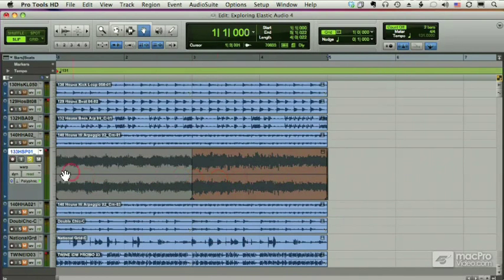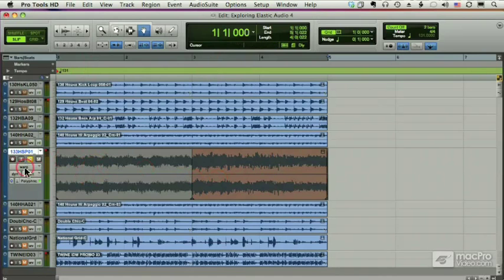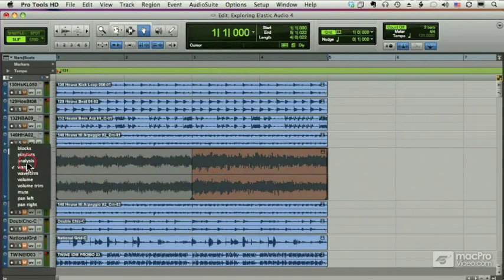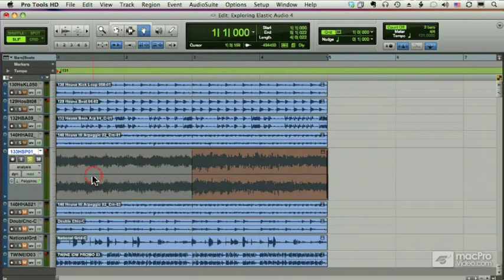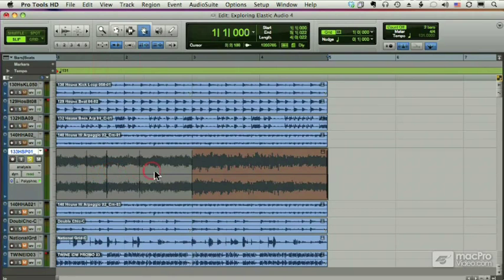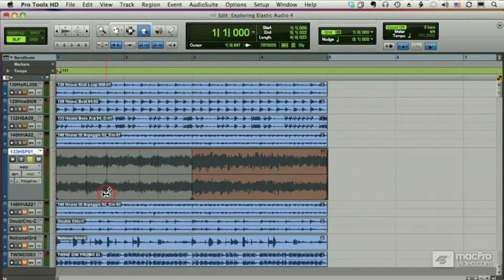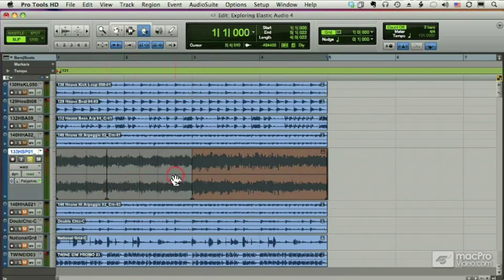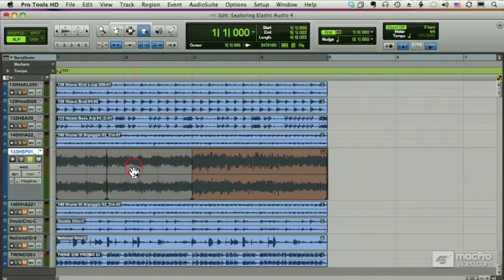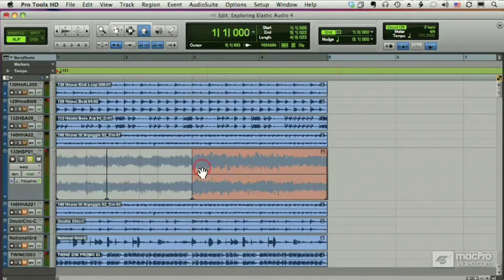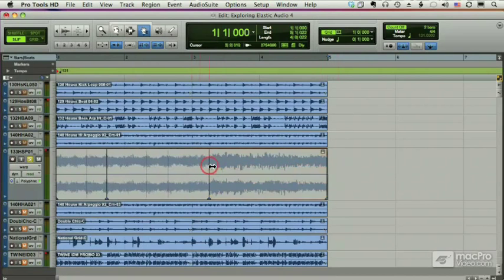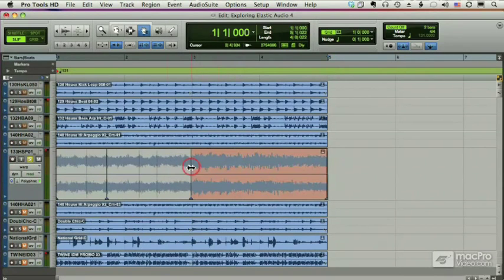Now if I want to put in other warp markers, I can create some additional analysis markers. Remember we just double click or click with the pencil tool. And then in warp mode I can double click any one of these to make it an anchor, and now when I drag part of my file, it's anchored right there.